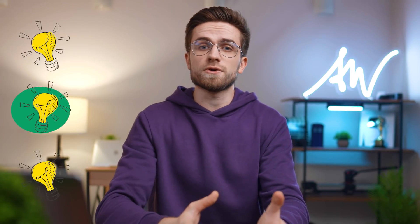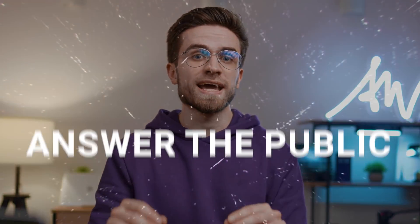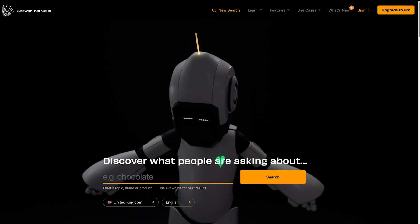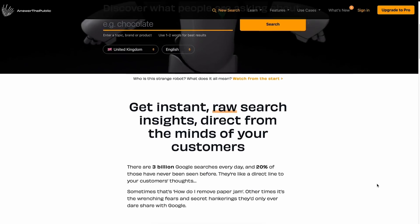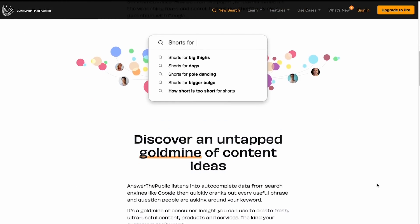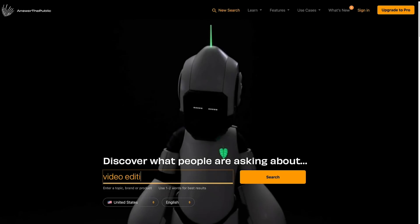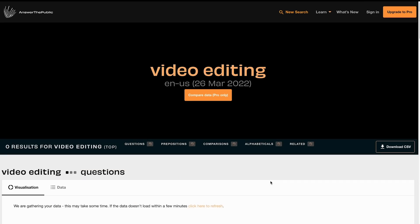In order for your blog to grow, you need to select the right topics for your videos and social media posts, and there is one universal tool for finding high volume keywords. It's called Answer the Public. This free tool collects data from different search engines into one file and eventually gives out the optimal keywords and phrases for your specific query. Just select your country and your language, then type down a keyword, for example video editing, and click search.